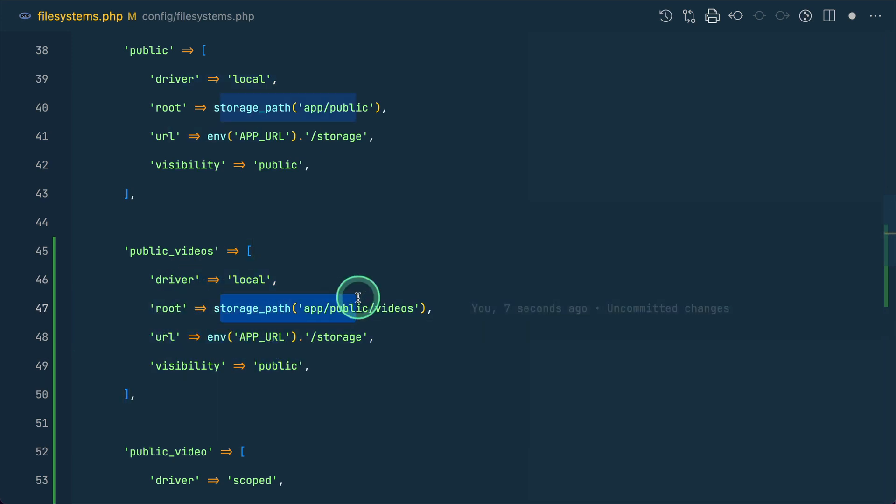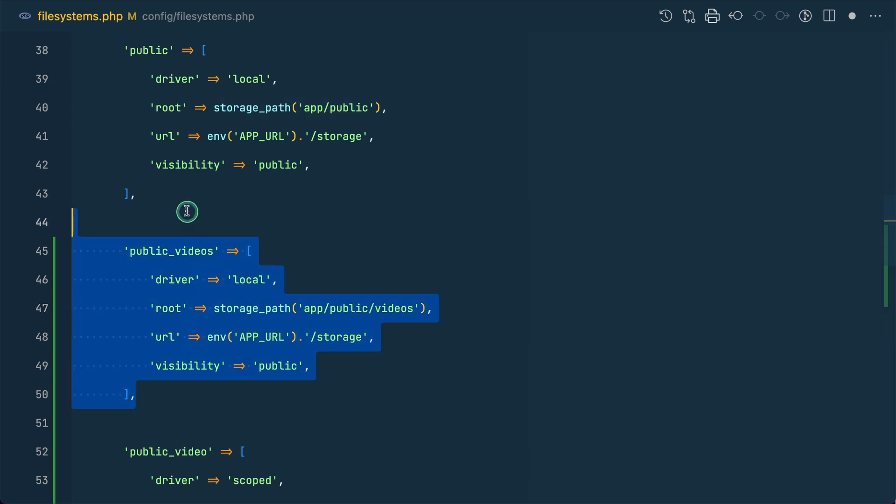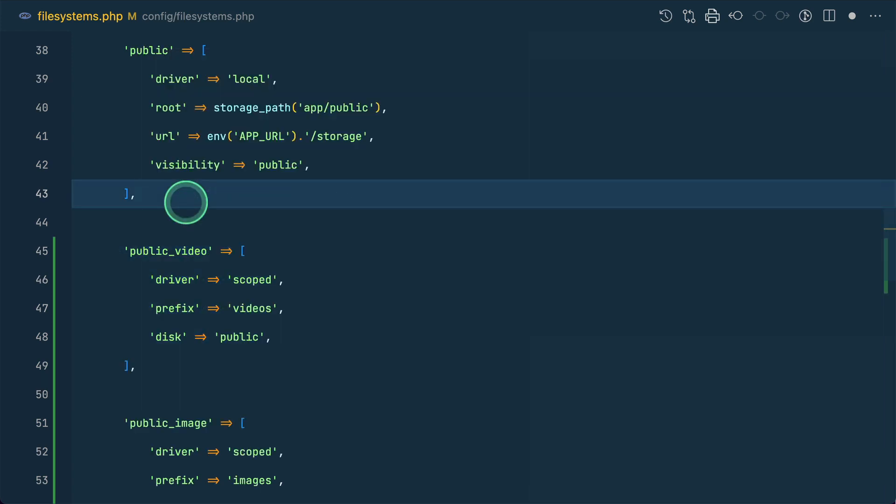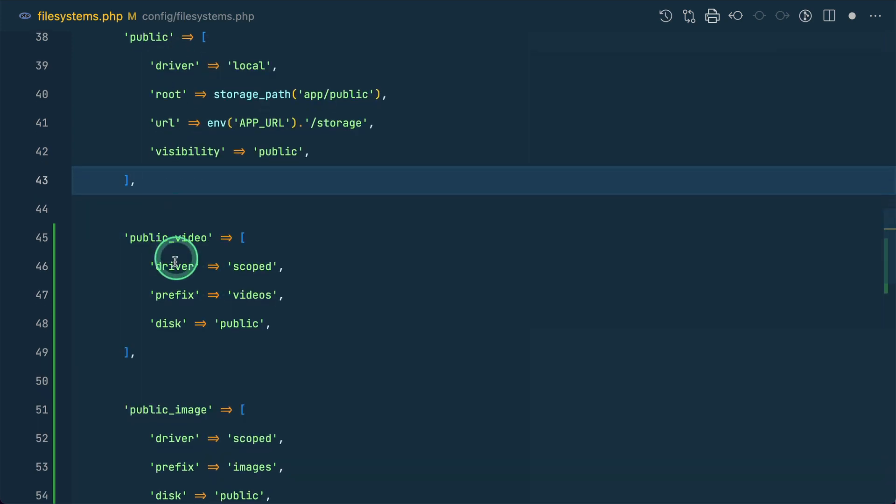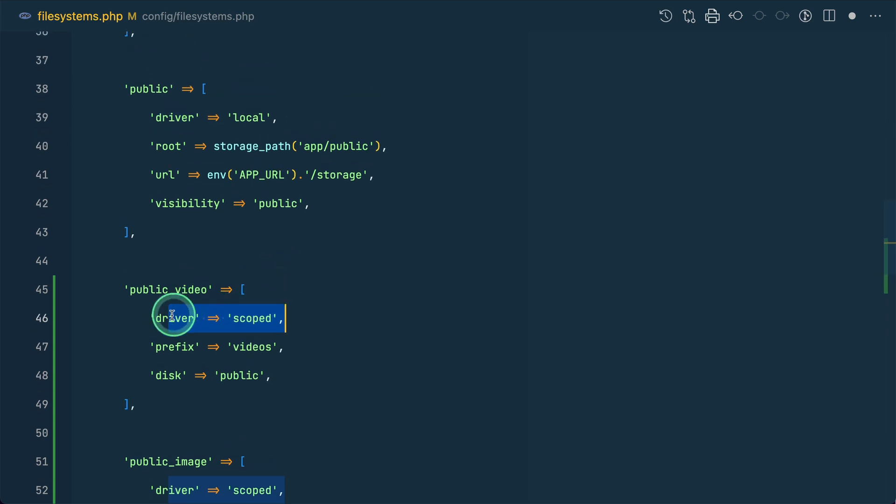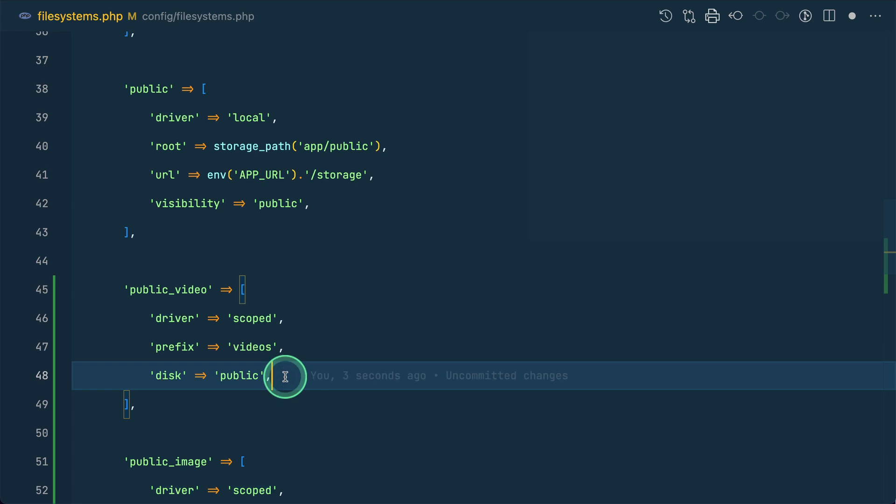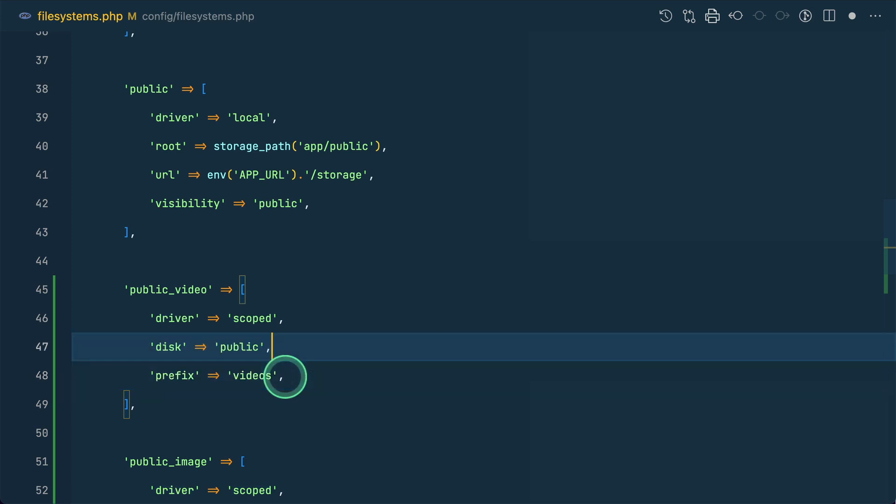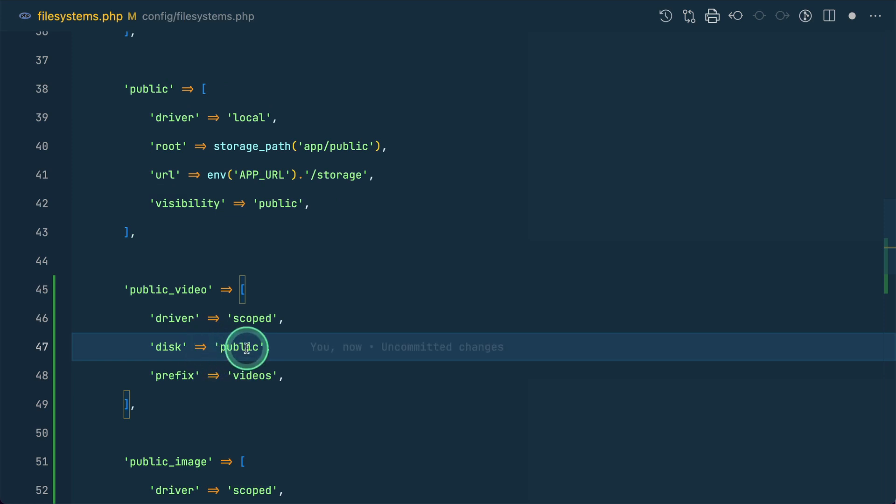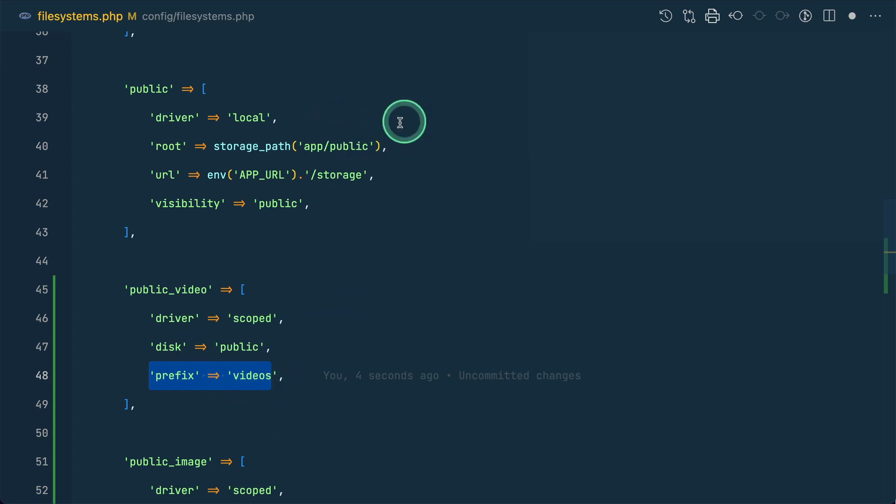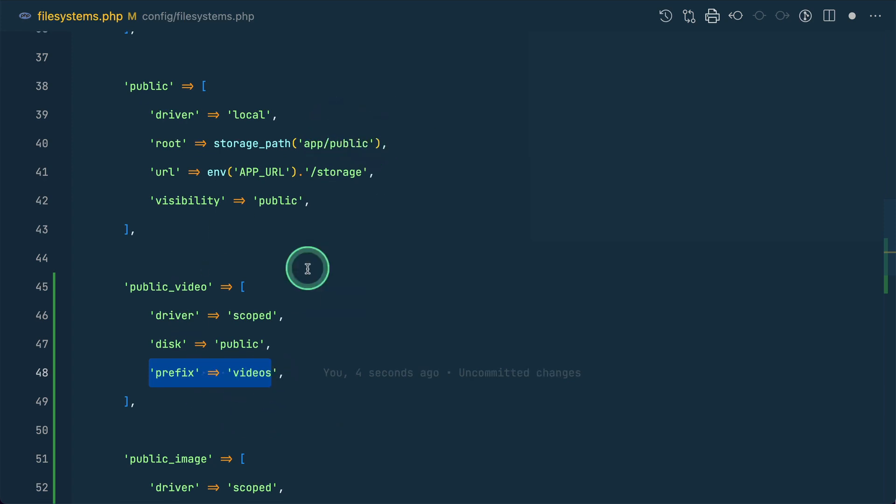So in order to prevent the duplication we can now do it in a different way using the driver equals to scoped. So here I am using driver equals to scoped and then we have to define the disk on which this is scoped. So this is scoped to this public. The disk name will be this the key and prefix is the path to the file system. So here after the public the videos will be added over here. Similarly I have created another for public image.